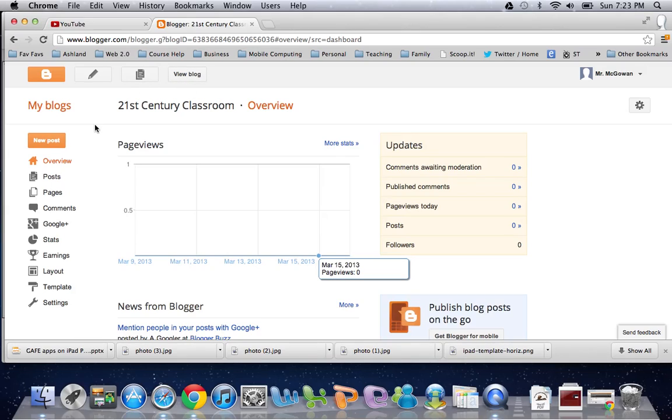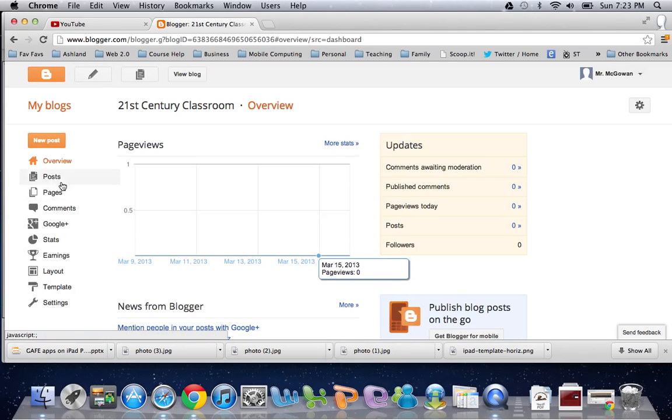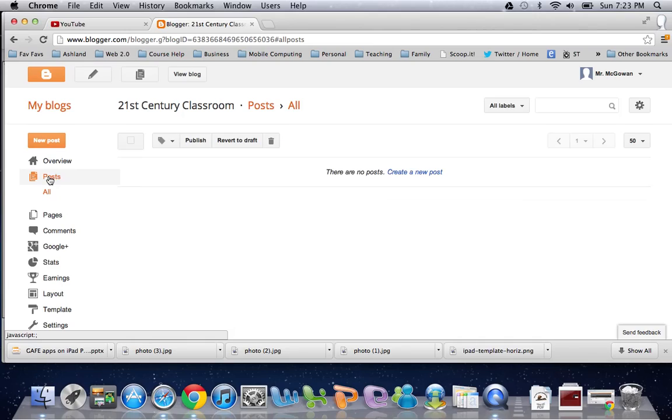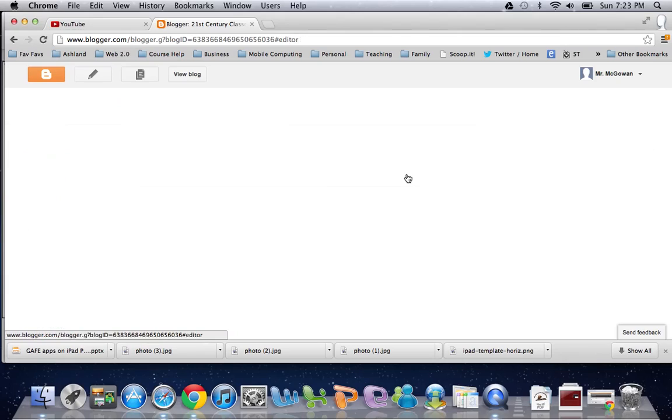And in order to get started, you simply need to click either on the pencil up here, or you can go to Posts on the left, and you can click on Create a New Post.